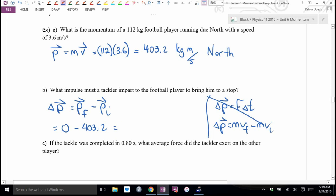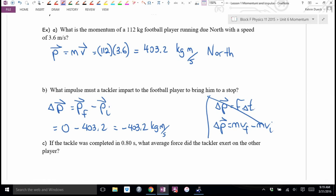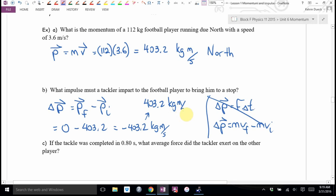Negative 403.2 kilogram meters per second. That negative tells me it's directed south — if the guy is running north, I have to tackle him by applying a force south. So the impulse is 403.2 kilogram meters per second south.